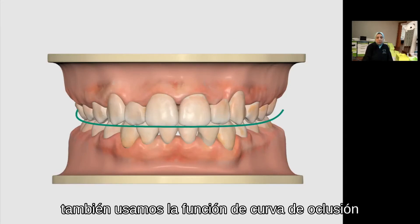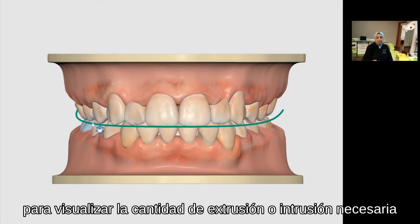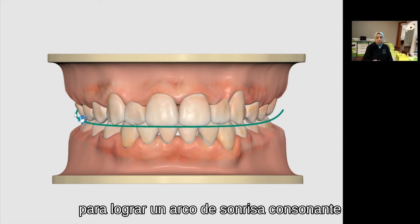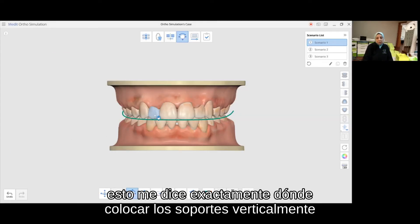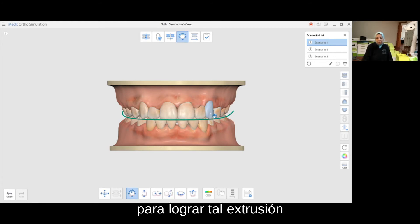We also use the occlusion curve feature to visualize the amount of extrusion or intrusion needed in order to achieve a consonant smile arc. This tells me exactly where to position the brackets vertically from canine to canine. And here I'm using the tooth moving feature again in order to achieve such extrusion.